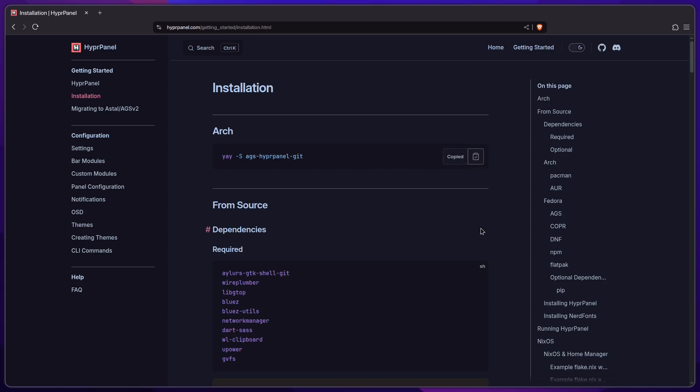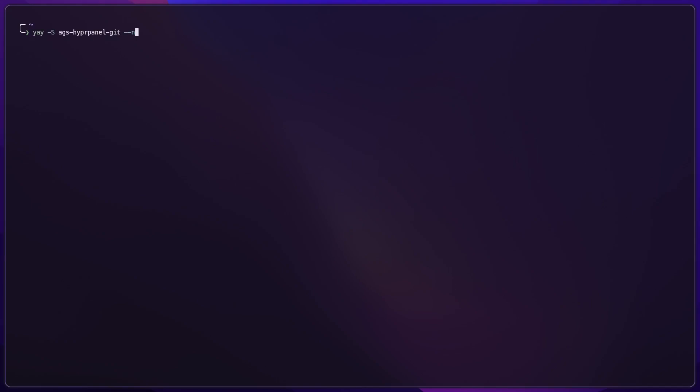So copy that and paste it here. If you include the --needed flag, then you're only going to install the package if it's not already installed, which in my case it's already there, so nothing's going to happen.